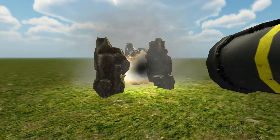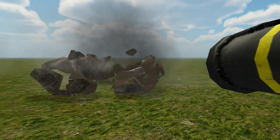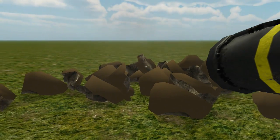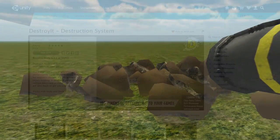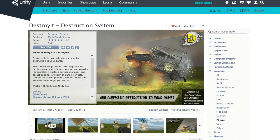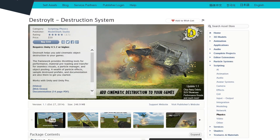Once we have the model in Unity, we'll put colliders and rigid bodies on the fractured pieces and blow it up using the Destroy It destruction system.